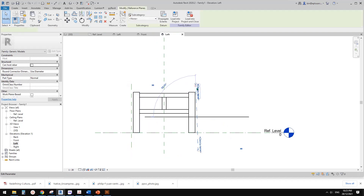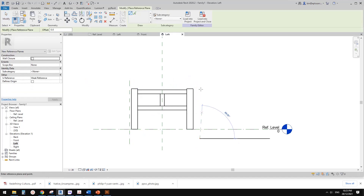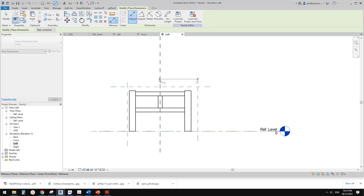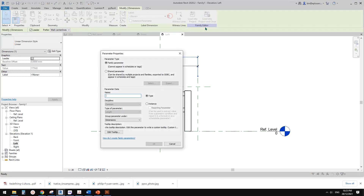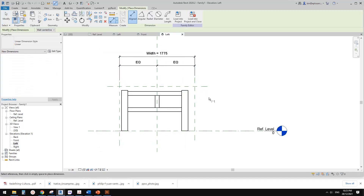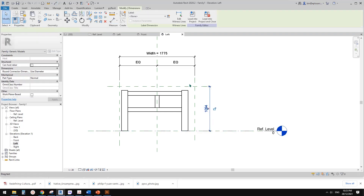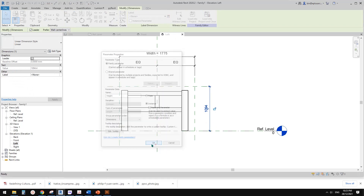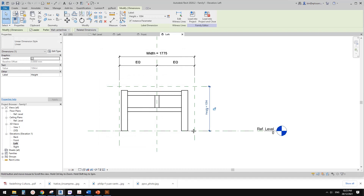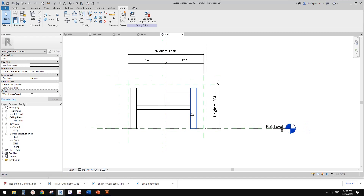We just need to add some parameters ourselves. Create some reference planes — RP. Also add a horizontal one for the height dimension. Make these equal, and these two will be the width. Create a width parameter — I'll call it 'width' and use instance parameter. We also need height, using Tab to pick the reference plane. Create a new parameter called 'height', instance as well.